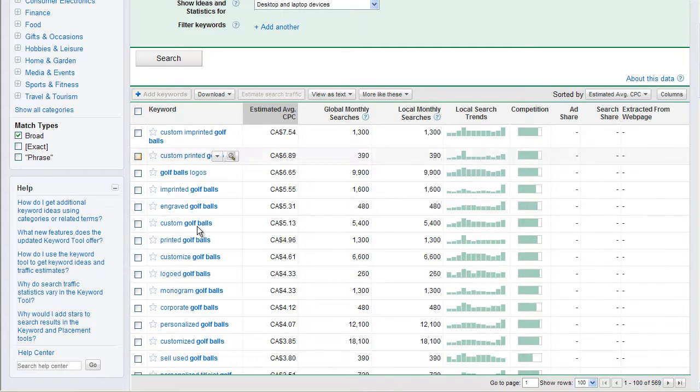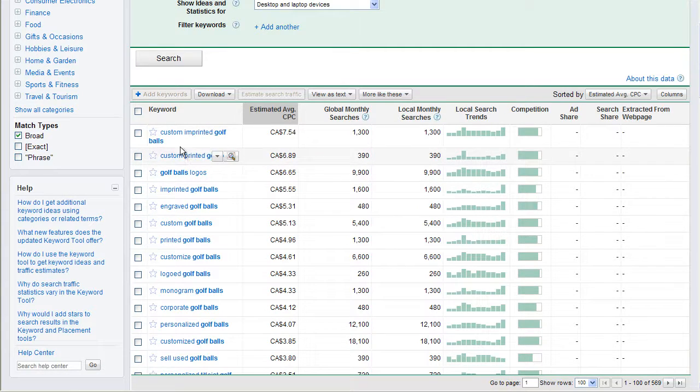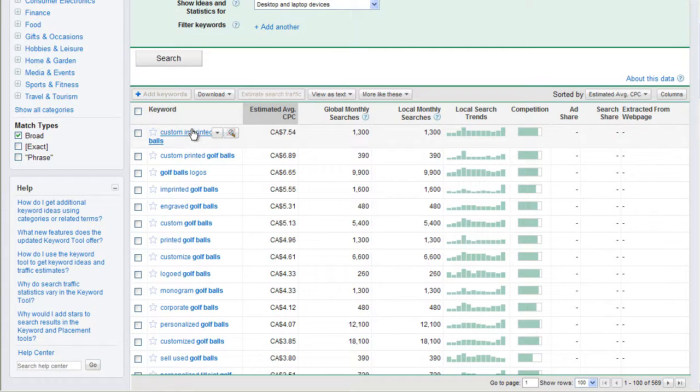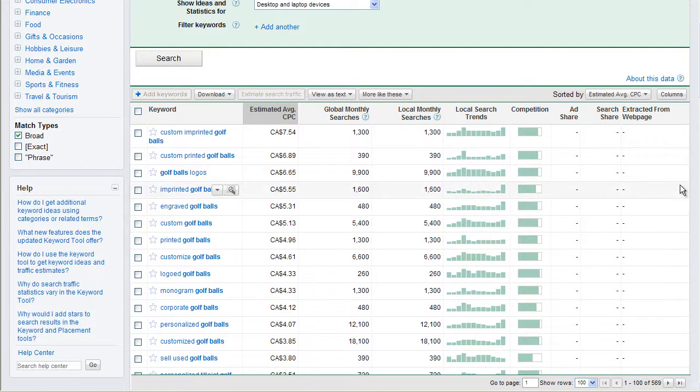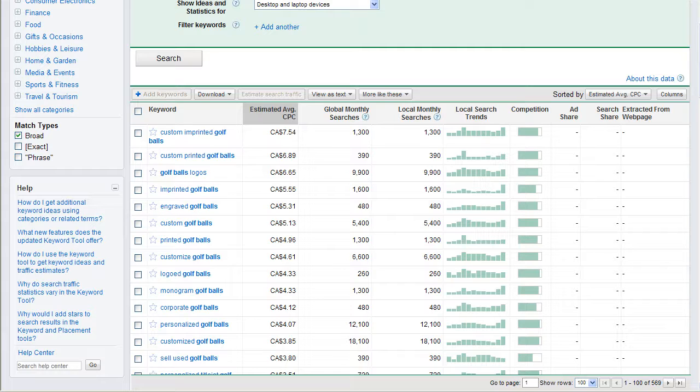So this information is ultra, ultra important because it helps you shape the content that you put on your website. You need to know where's your global searches. You know, what is the demand for these? We can see that golf ball logos is searched 9,000 times versus custom imprinted golf balls, 1,300. Now, these numbers are maybe a little bit off the way we're looking at it now.